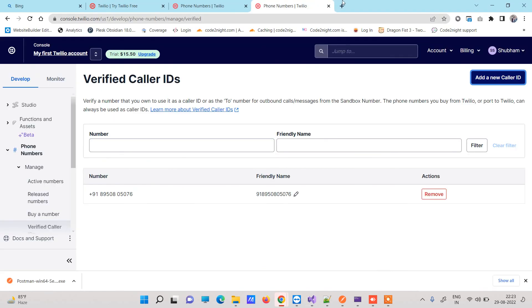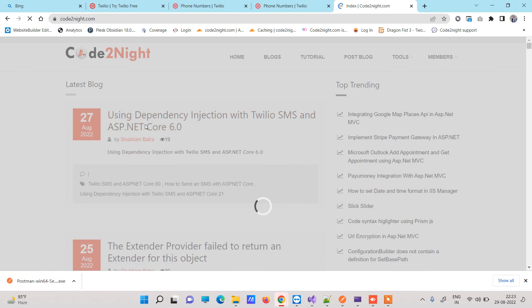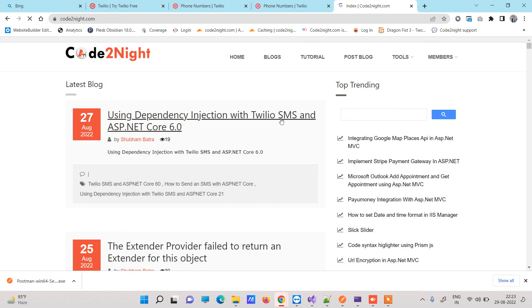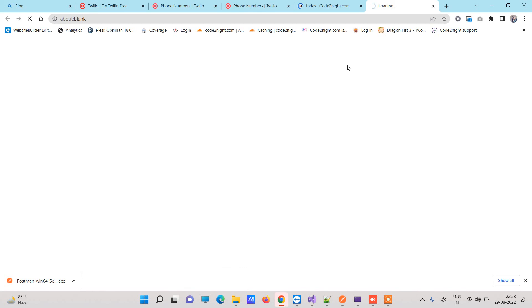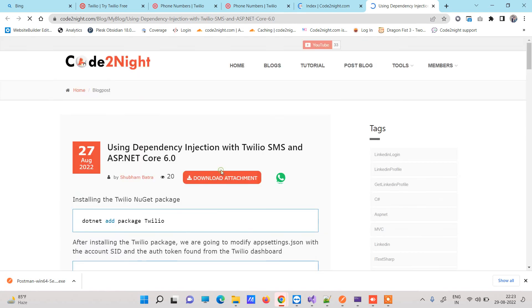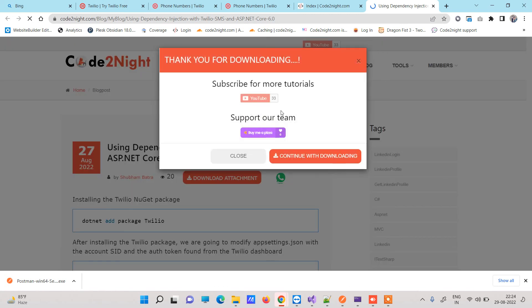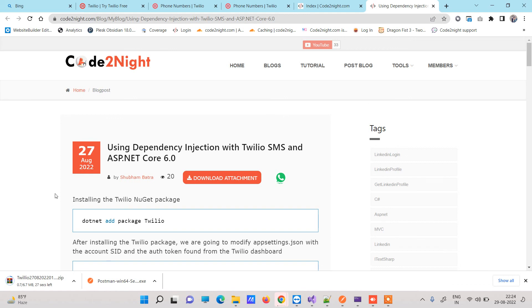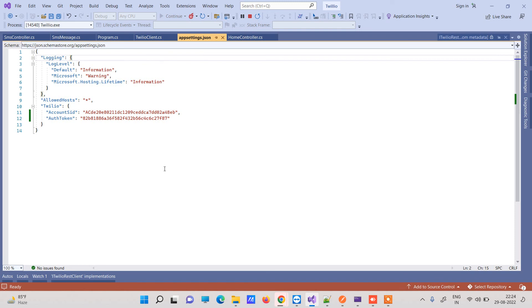To get the code, go to cotonet.com — we will also provide a direct link. Find the blog post about using dependency injection with SMS in ASP.NET Core and click on it. You will see a 'Download Attachment' button — click that. You can subscribe to the channel if you want, or click 'Continue with downloading' with no restrictions. Once downloaded, open the zip file, go to appsettings, replace the credentials, and you are ready to go. If you face any issues, comment on the video. Thanks for watching!